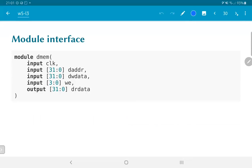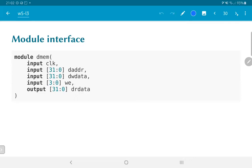The module interface in terms of Verilog basically says that the DMEM module would have a clock input. This is required for the synchronous write operations. It could also be used for synchronous read. What we will then have is a 32-bit address, 32-bit write data that goes into the memory along with a 4-bit write enable which allows us to select which of the four banks is being written into. And of course the output of the memory itself is a 32-bit read data.